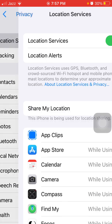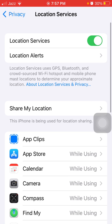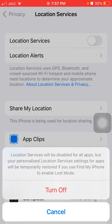Now tap Location Alerts and turn off Show Map in Location Alert. Then go back and turn off Location Services. Now go to App Tracking and turn off Allow Apps Request to Track.